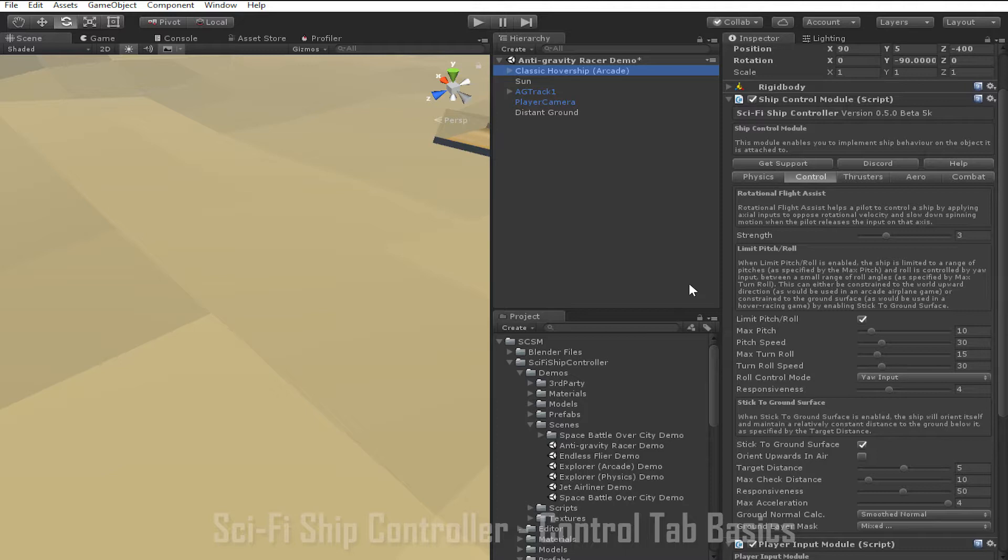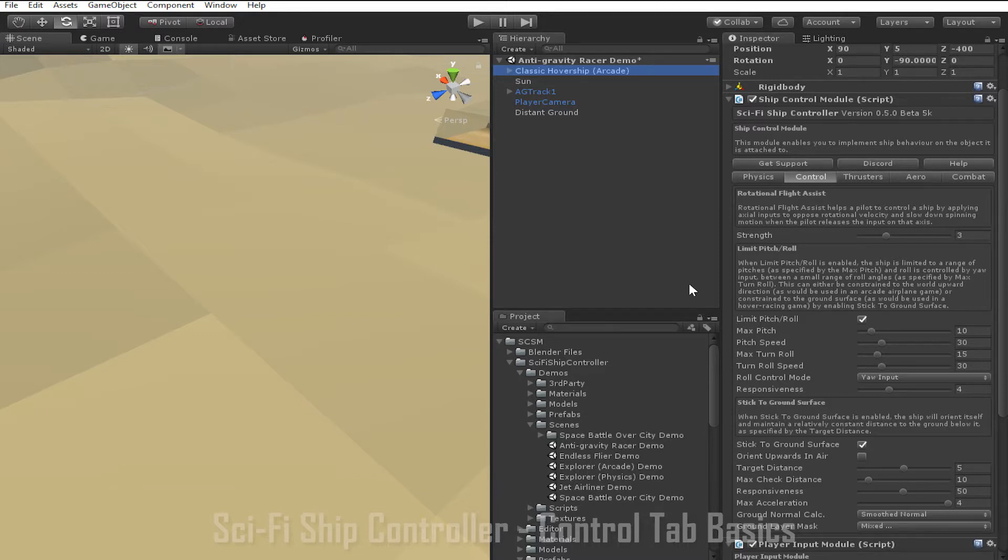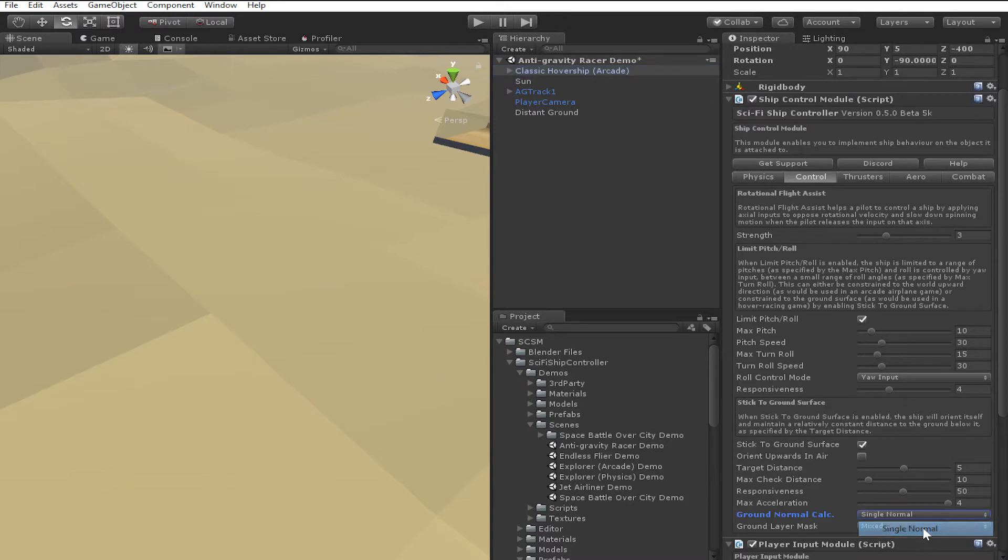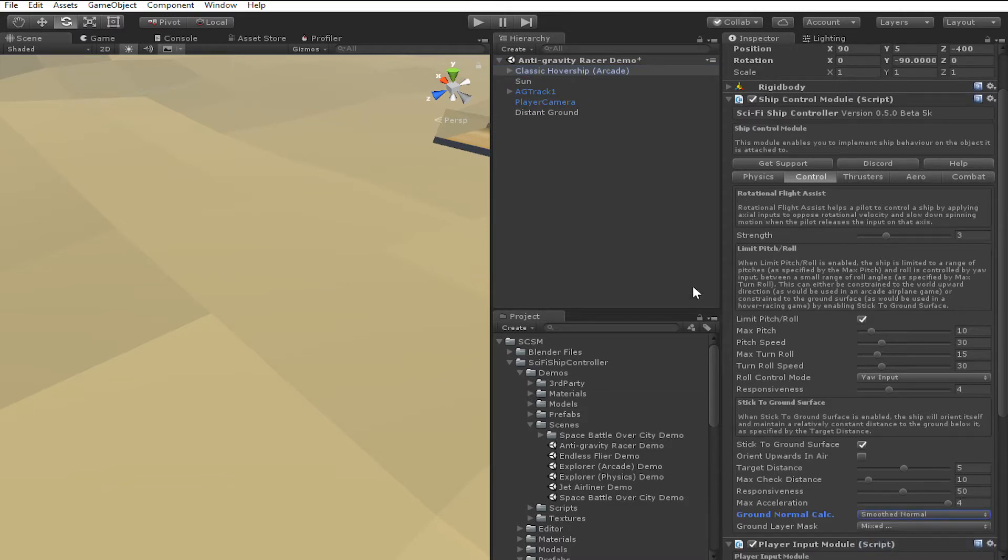Ground normal calculation allows you to determine how the ship calculates which way the ground surface is facing. Smooth normal is generally the most accurate method, but doesn't perform as well. So if you have a lot of ships using stick to ground surface, it might be necessary to set most of them to use single normal, which is often less accurate, but will be better for performance.